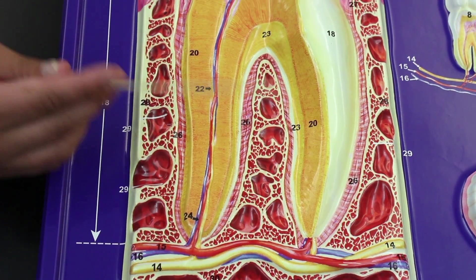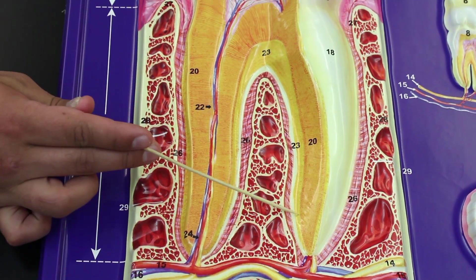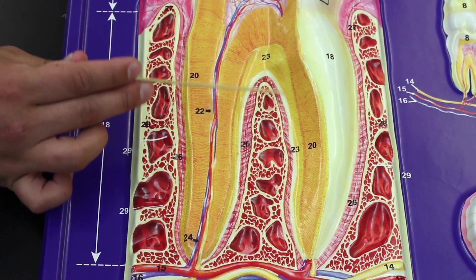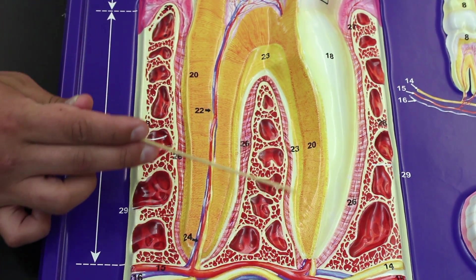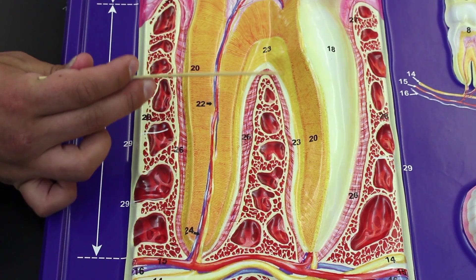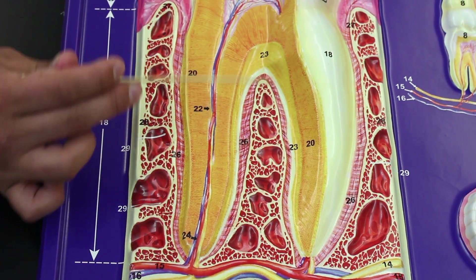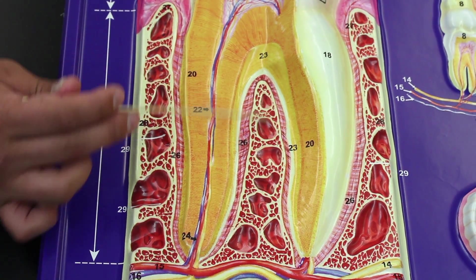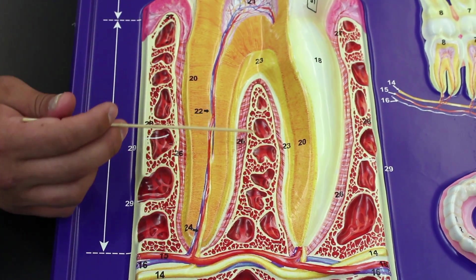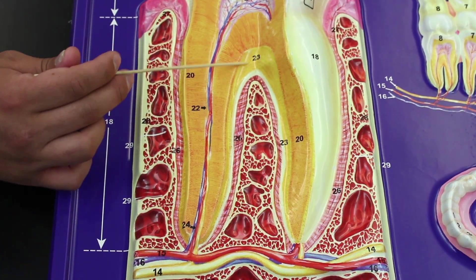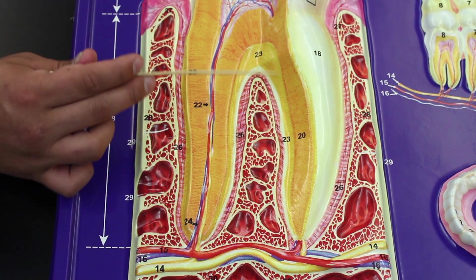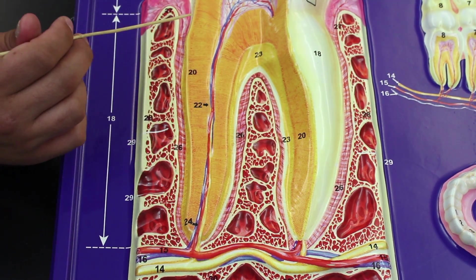There's one more structure to cover on the tooth itself. This protein-rich, connective tissue matrix material — number 23 — anchors the tooth to the periodontal membrane around this area. This structure is called cementum.